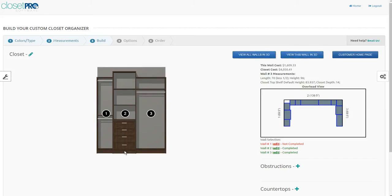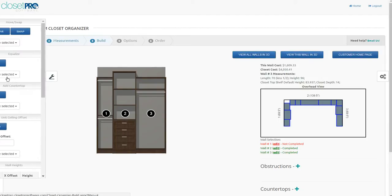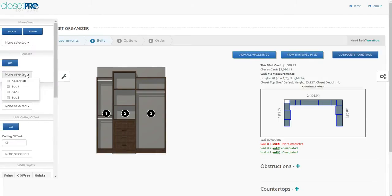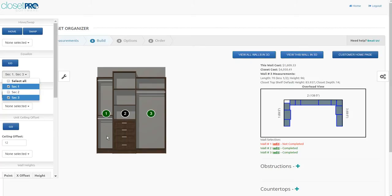If we'd like to put this nicer unit centered in the wall, the way you can do that is you go to the Equalizer tool. You pick the first and the third unit, and you can see they turn green, and then you say go.